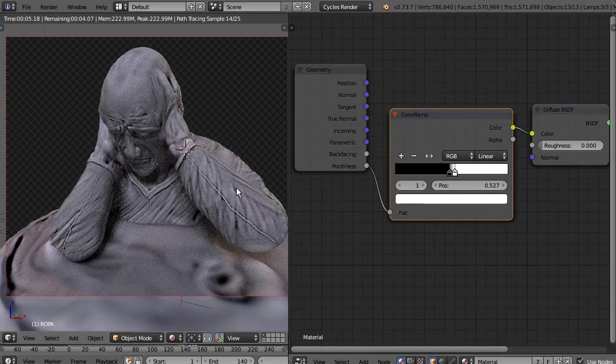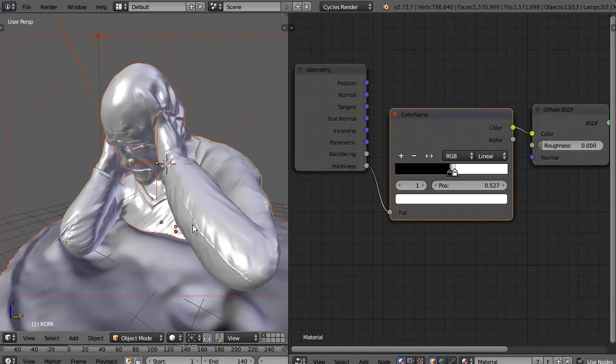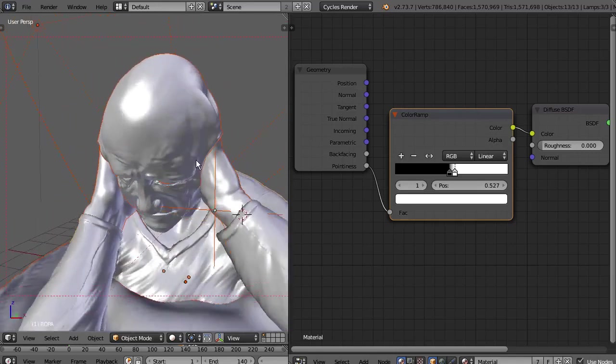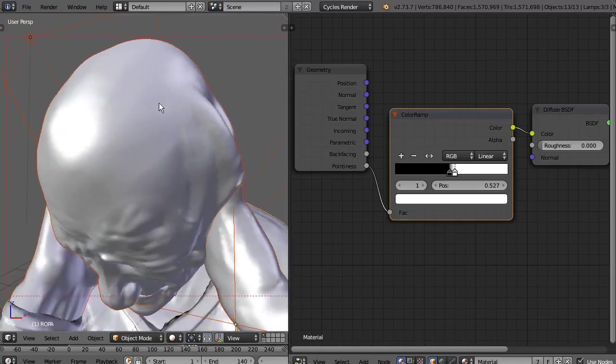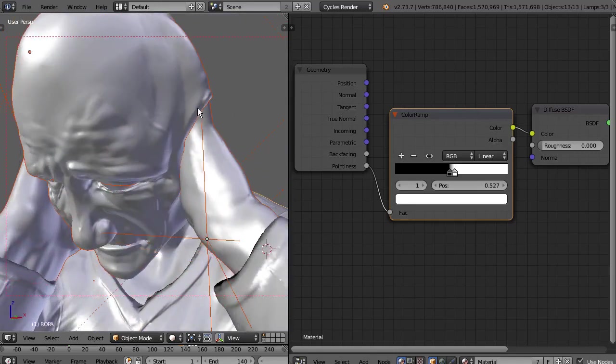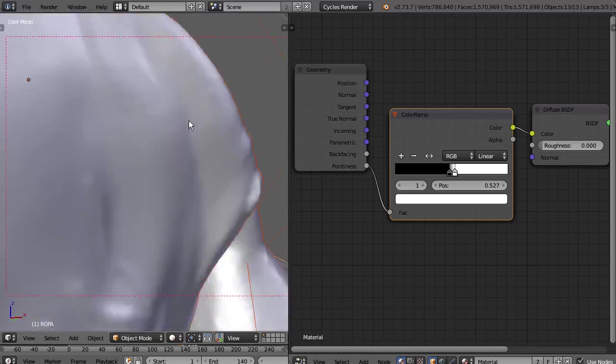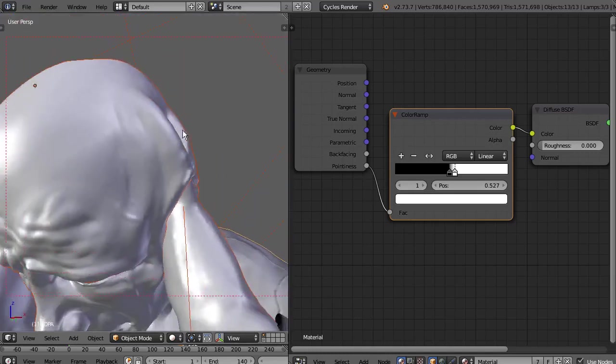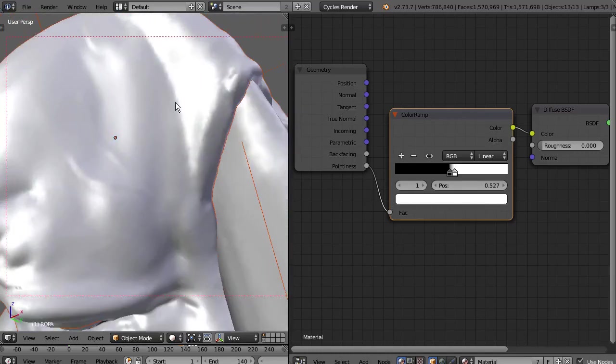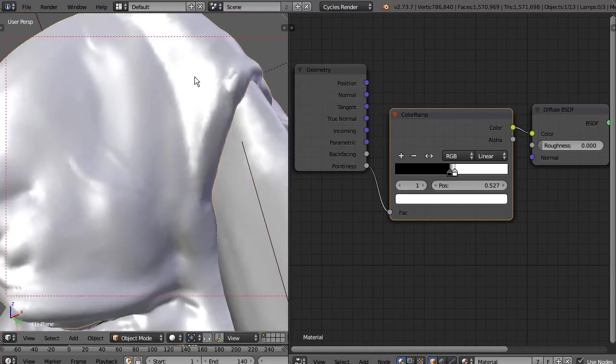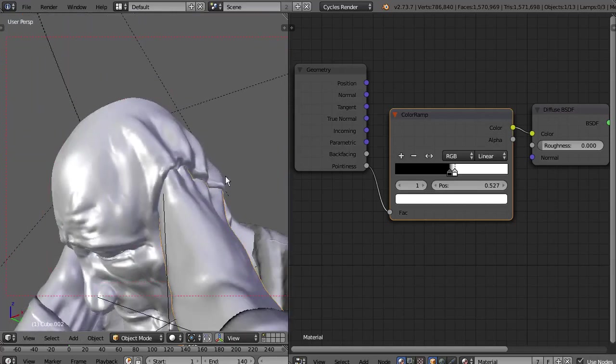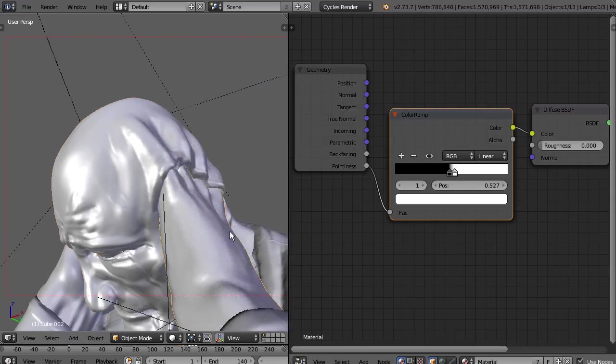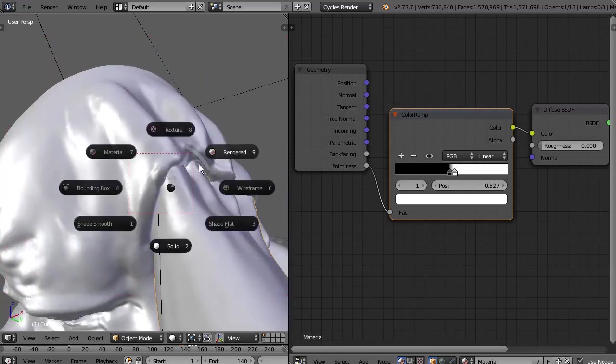Two things to have in mind when you use this. This pointiness works taking into account the difference among faces, so it's going to work only if the model is the same and if the vertices are welded. If we're going to use several objects like this hand here, it's not going to do absolutely anything.